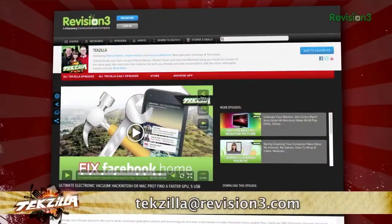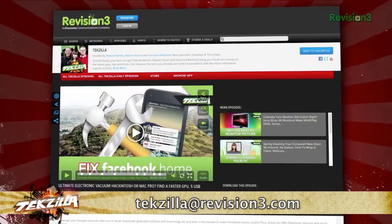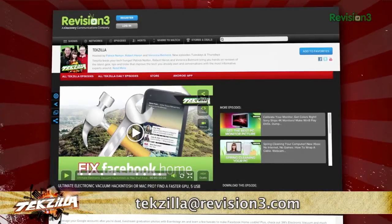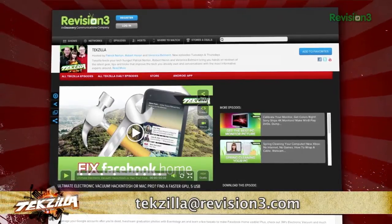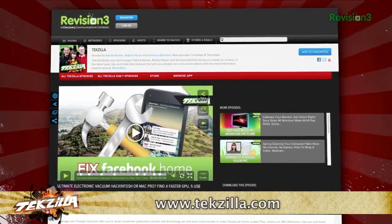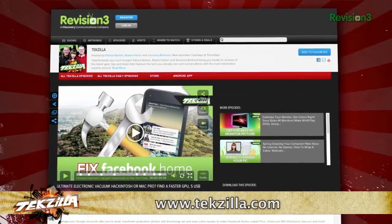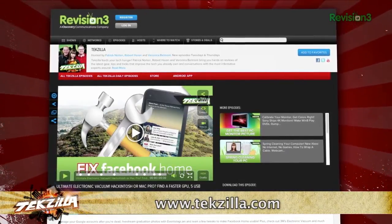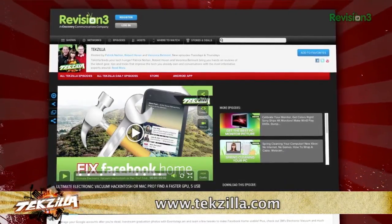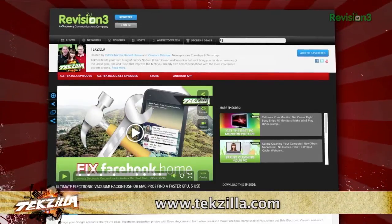Now if you have a tip you'd like to share with the world, let us know. Email us at techzilla@revision3.com. And don't forget techzilla.com, it's the place to find more tips, tricks, product reviews, and how-tos.